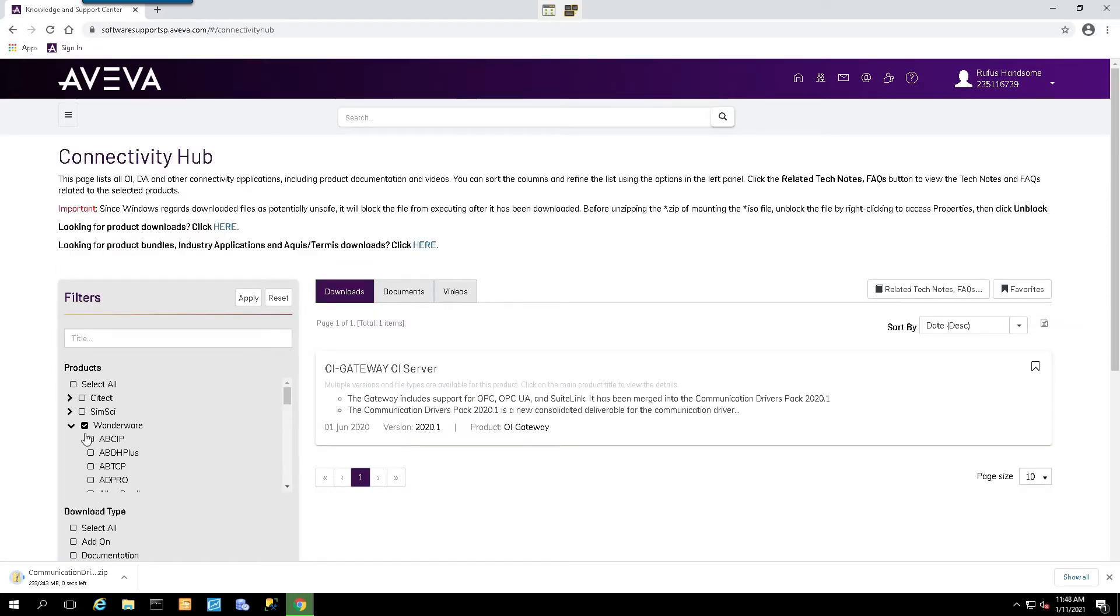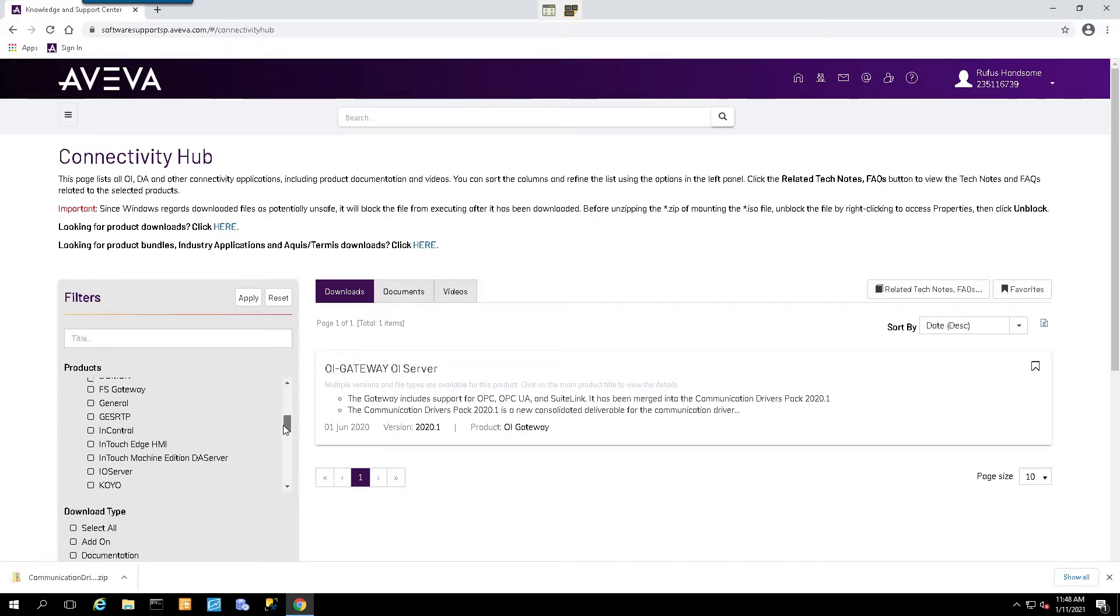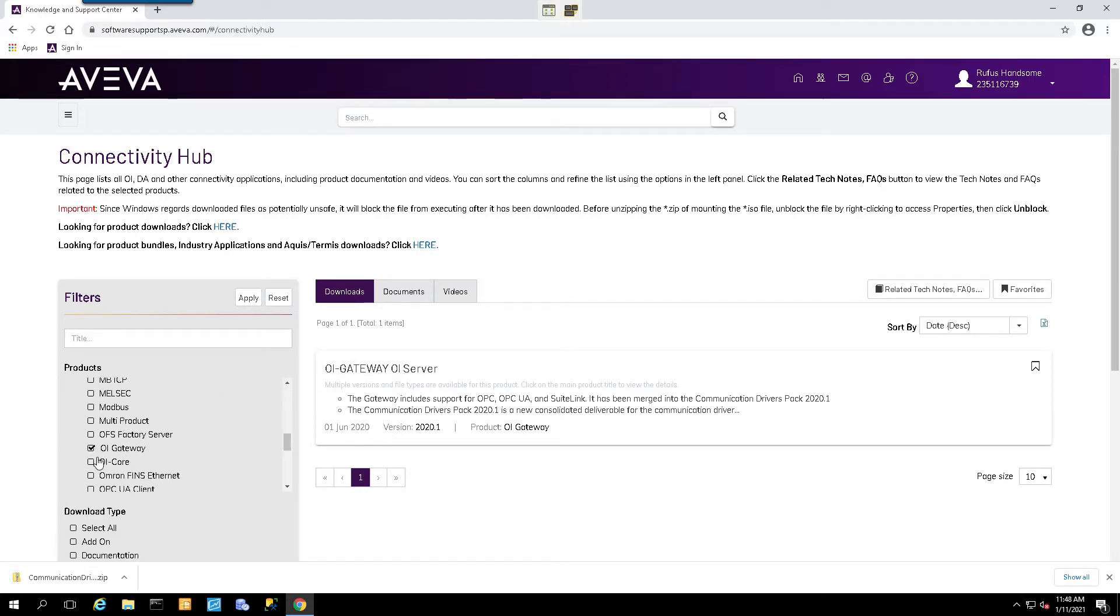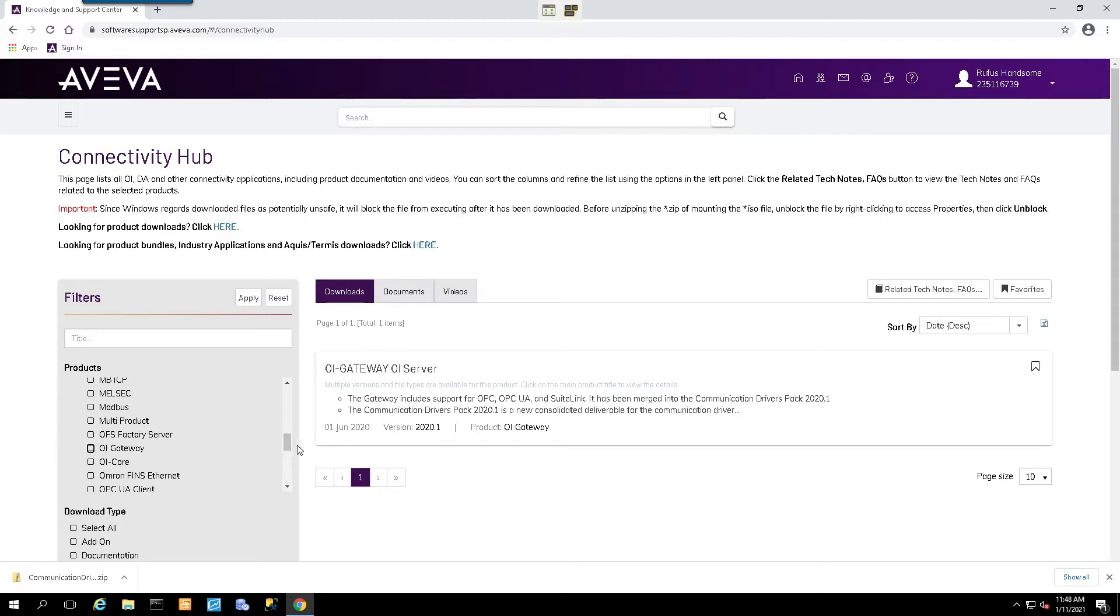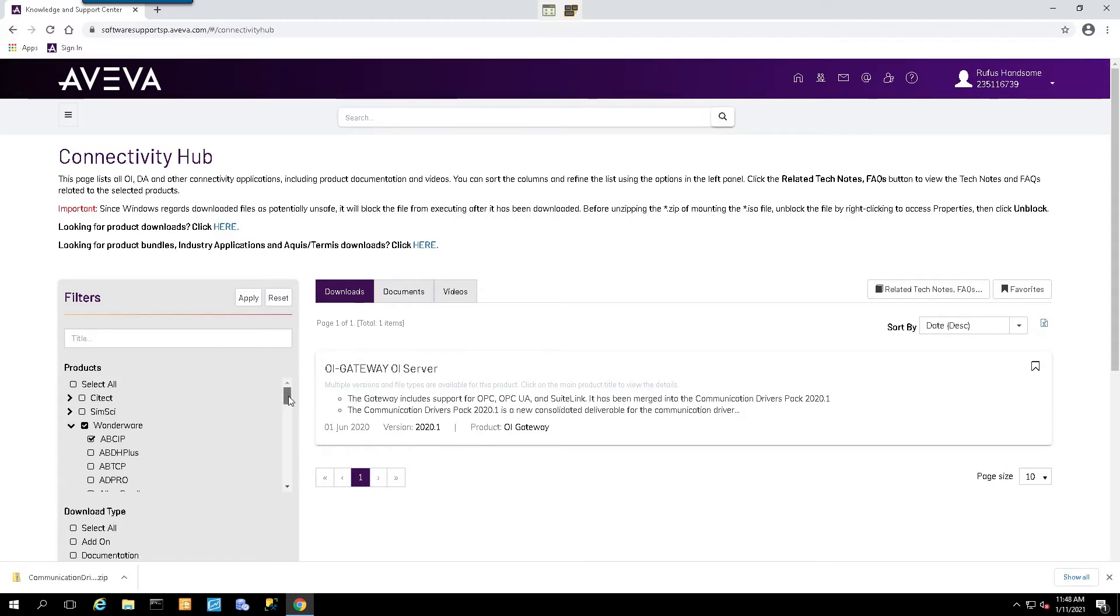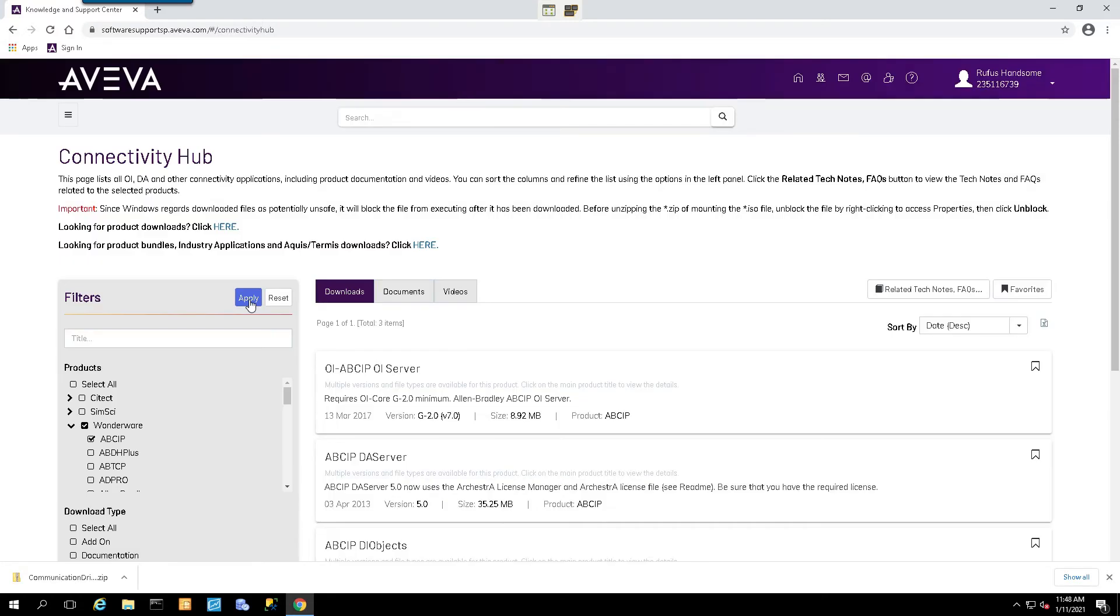And in this case, we will select ABCIP for this demonstration, just supposing that we are going to connect to Allen Bradley Control Logic Series PLCs, and we will uncheck the OI Gateway since we've already downloaded that. Make sure that your specific driver is selected, and we will just click on the Apply button.